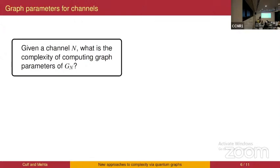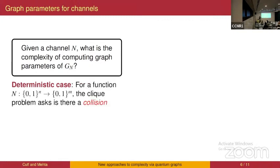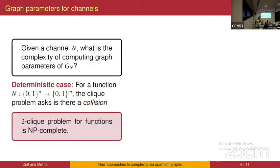The question we're interested in is: given some channel, what is the complexity of computing graph parameters of the corresponding confusability graph? In the deterministic case, this is the same as the collision problem for functions: given a deterministic function, are there a pair of inputs giving the same output? This collision problem, equivalently phrased as the two-clique problem for deterministic functions, is NP-complete and can be seen as a graph problem on a succinctly presented graph.